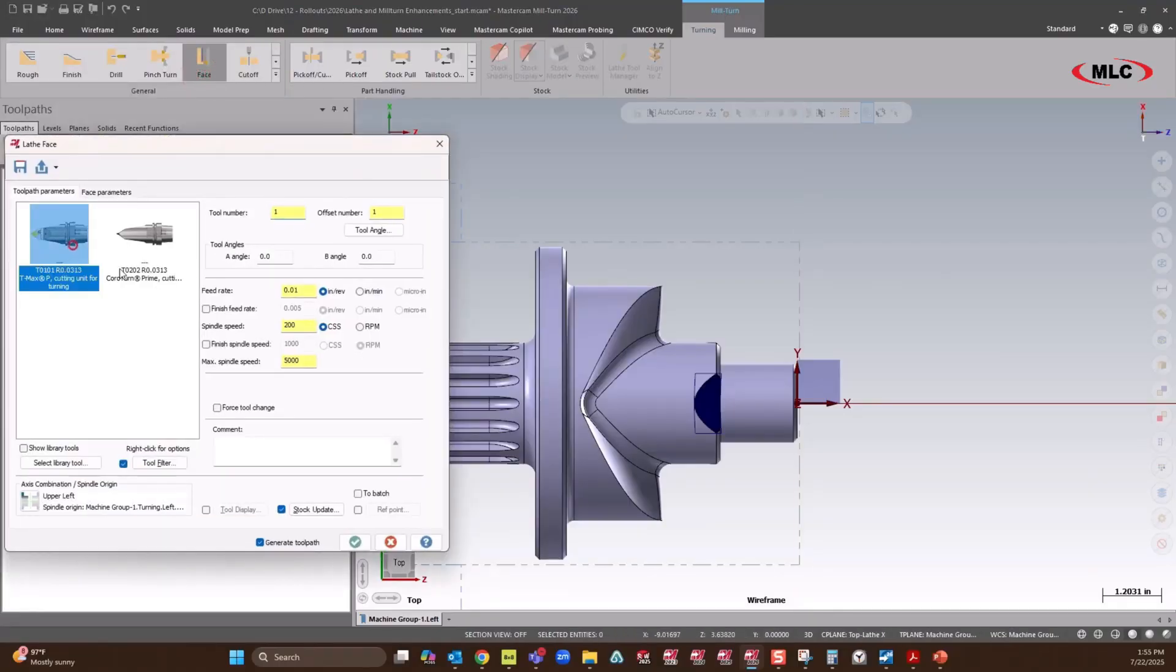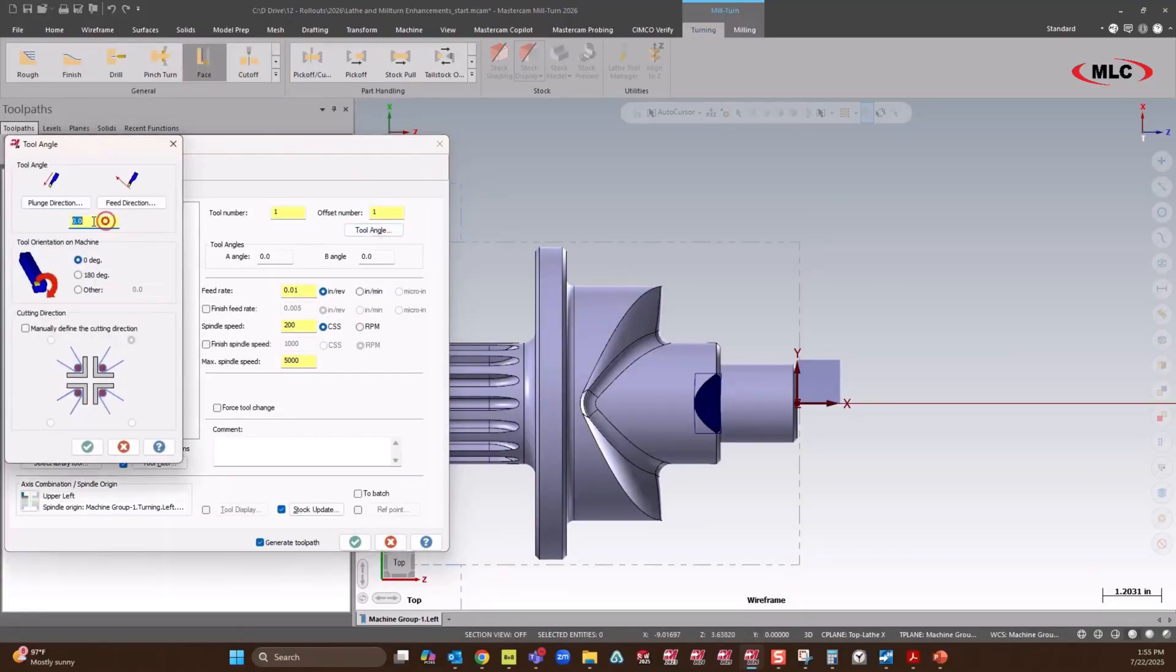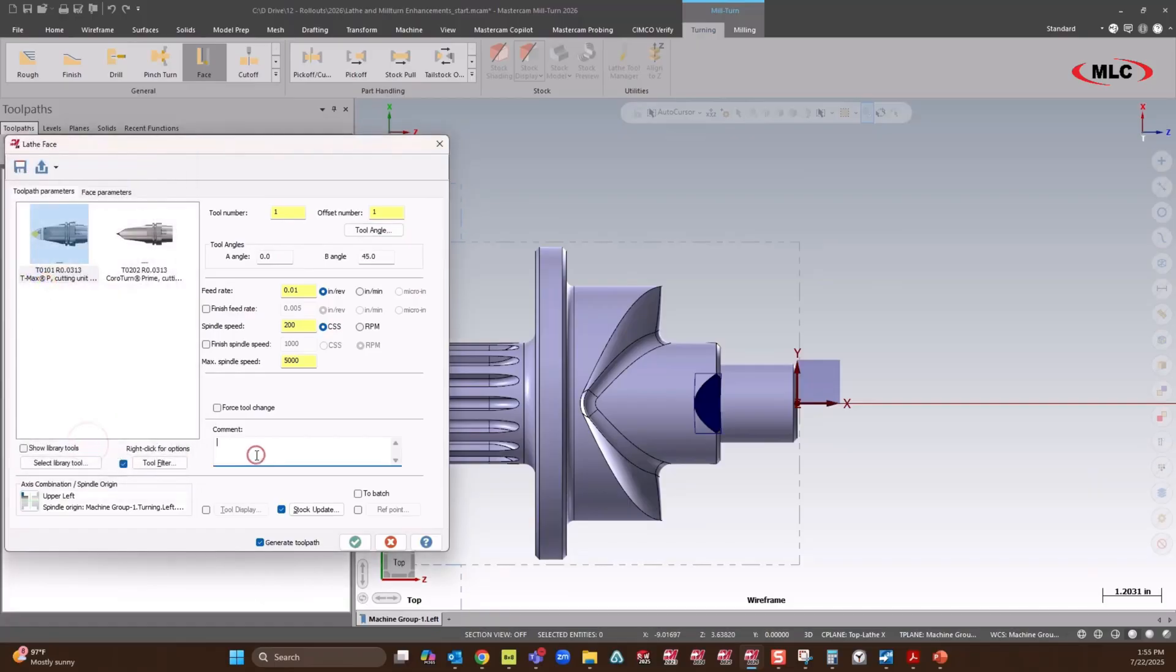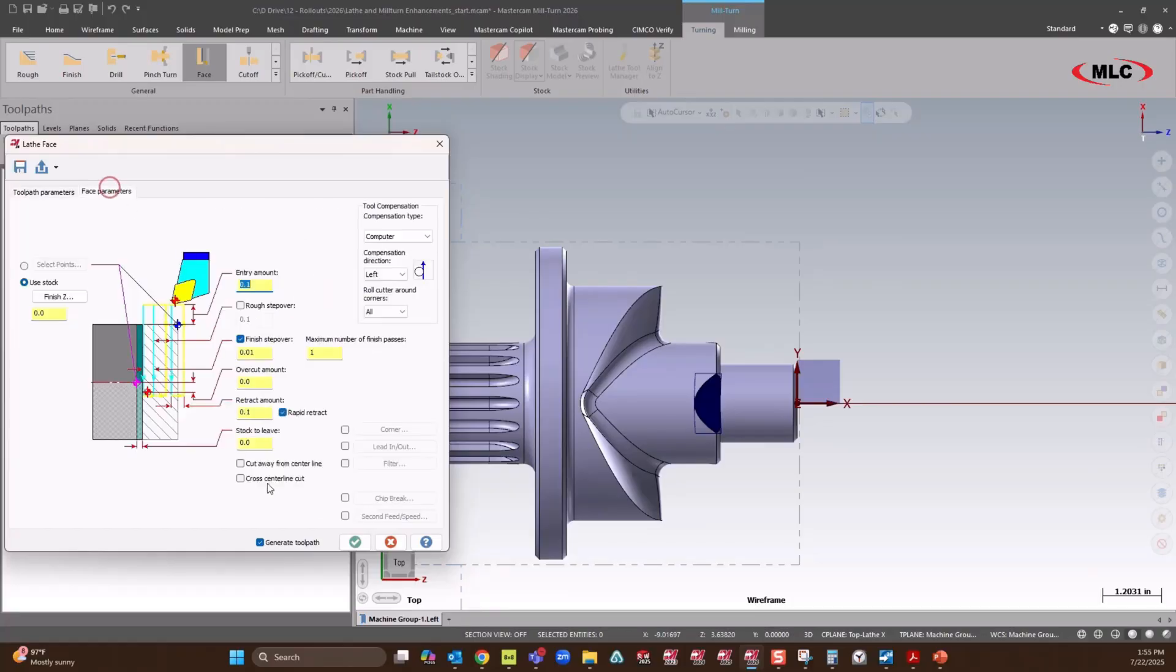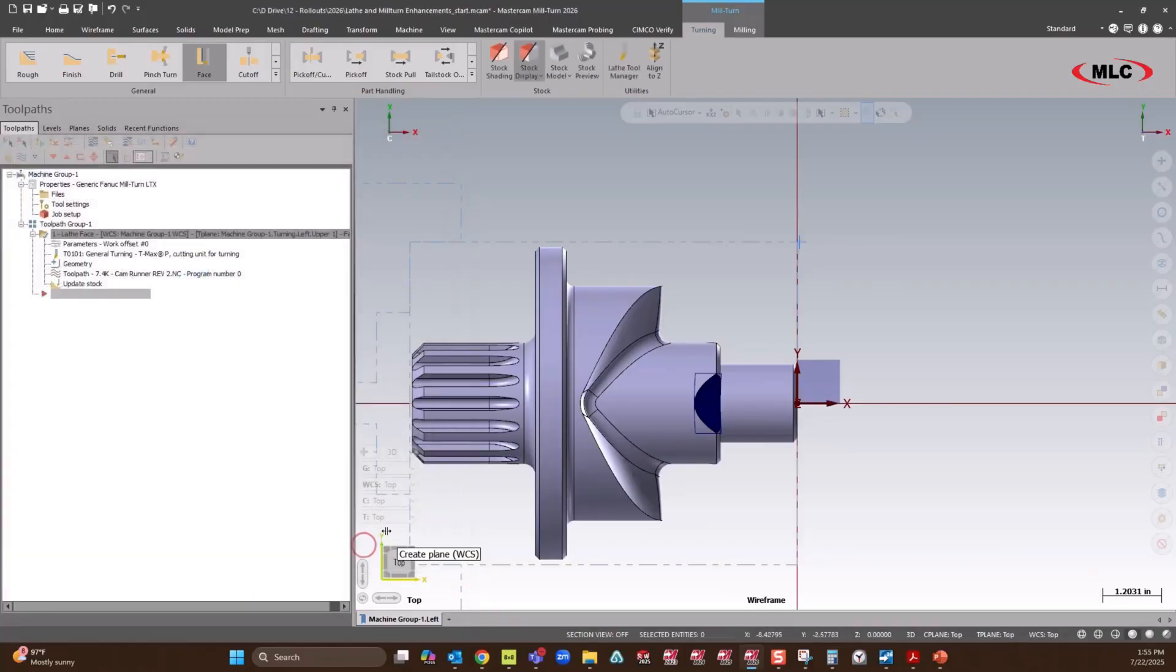We'll use our T-Max and set our tool angle. 45. Don't judge my spelling. We'll just take this straight to size. There's only 50,000 stock on the front.